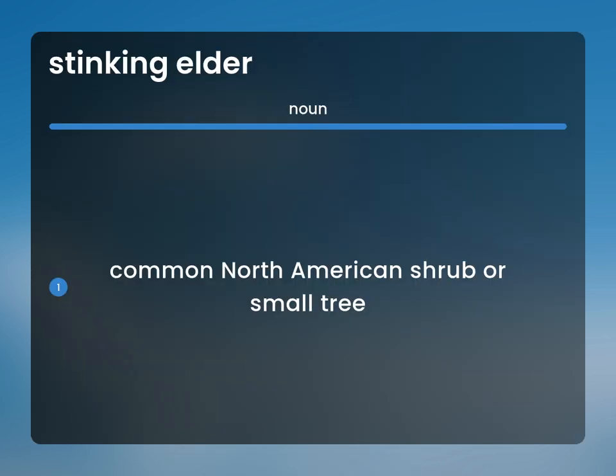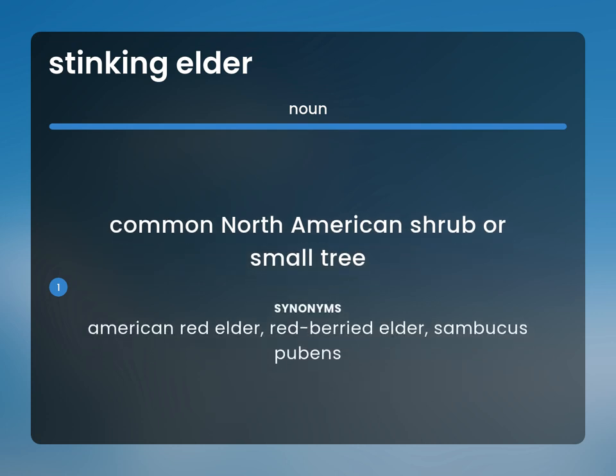Common North American Shrub or Small Tree. American Red Elder. Red Buried Elder. Sambucus Pubens.